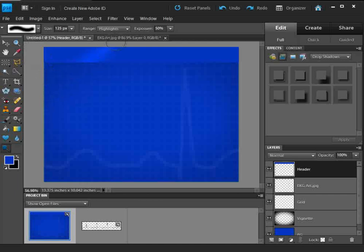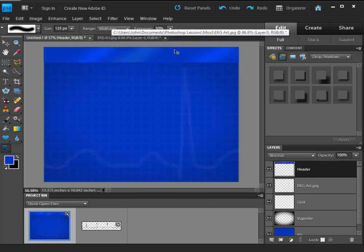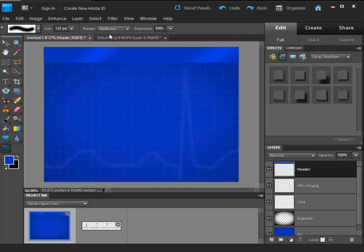I'm going to add an angle and just come up like that. Make sure you have 'Highlights' selected because it gives a different look — mid-tones will do something slightly different. I want it set to highlight, and that looks good. This is only going to affect the layer itself.